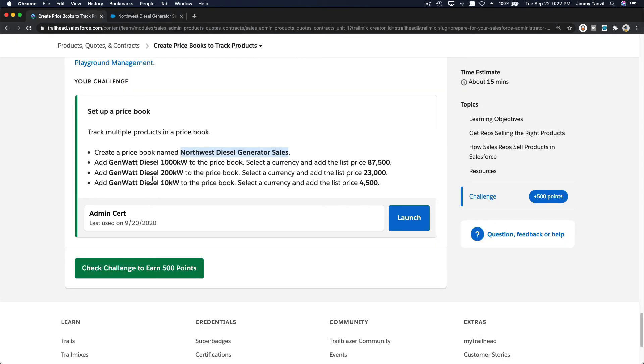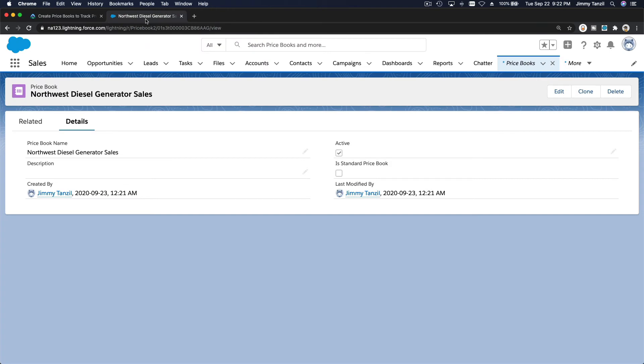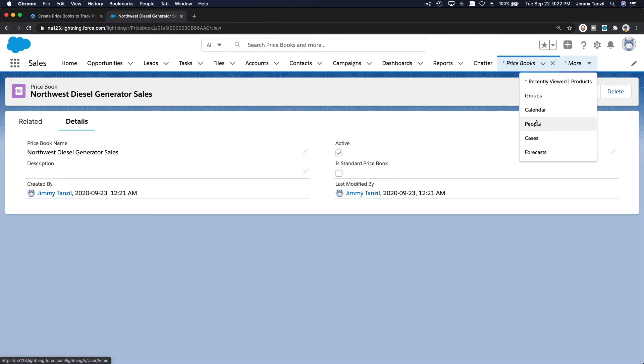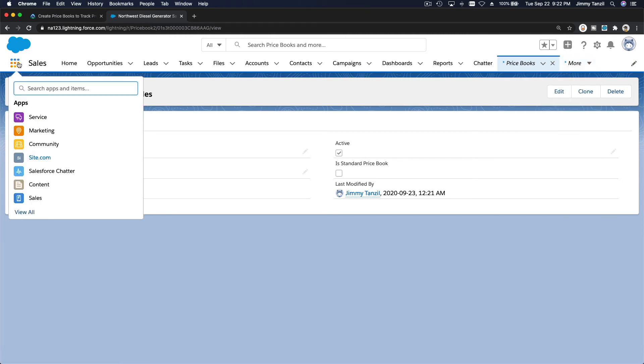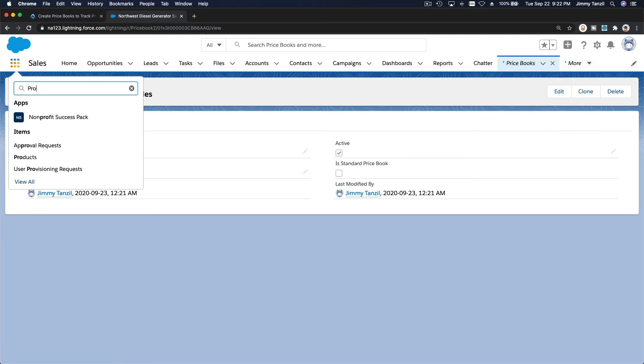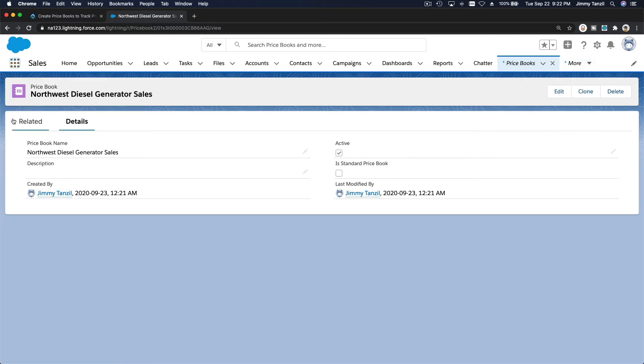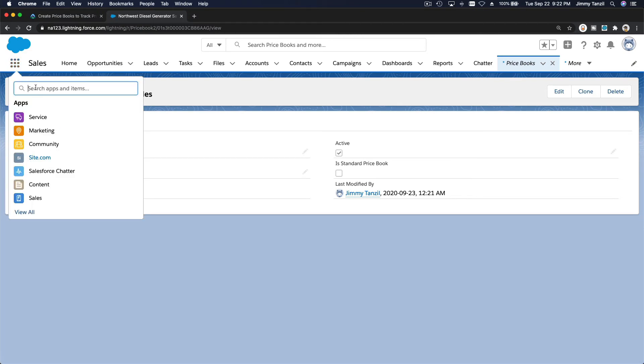Next up is add genwatt diesel 1000 kilowatt, US dollar currency, and then just basically what we did before, but for the diesel 1000 kilowatt. So I'm going to head over to products. I think I have it over here already. I closed it. So let's go products here.